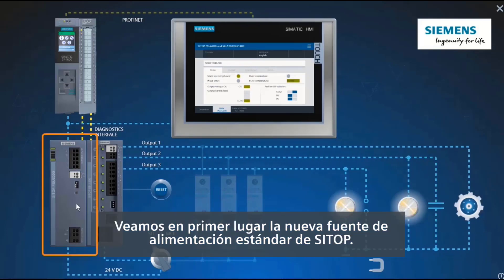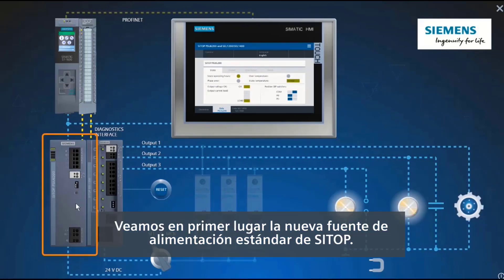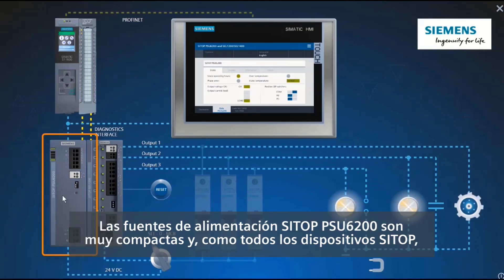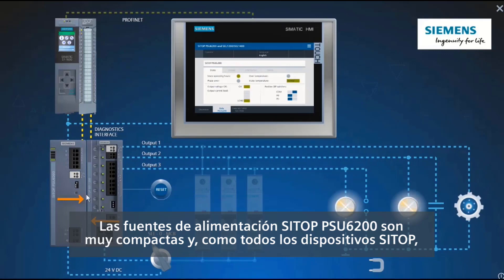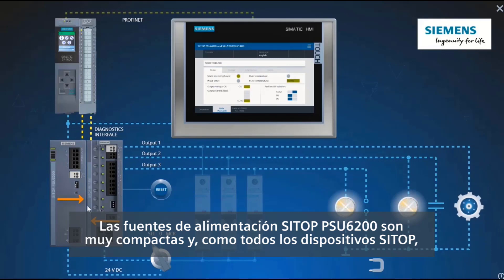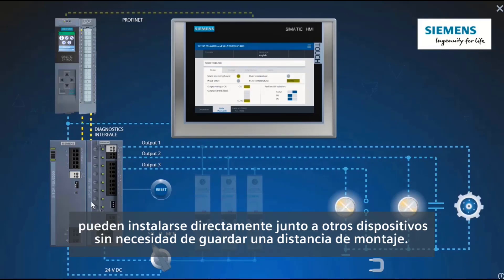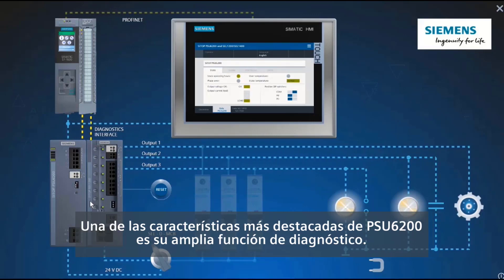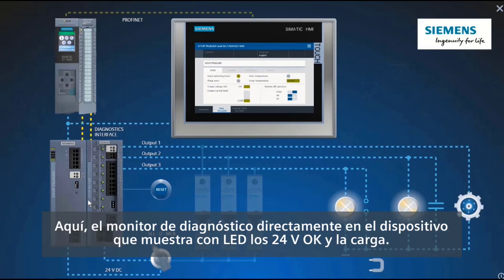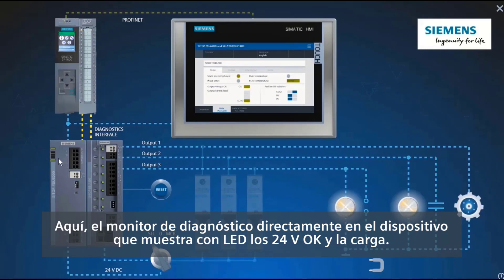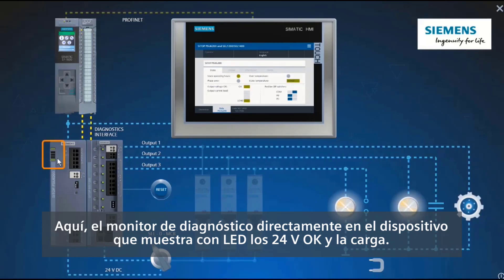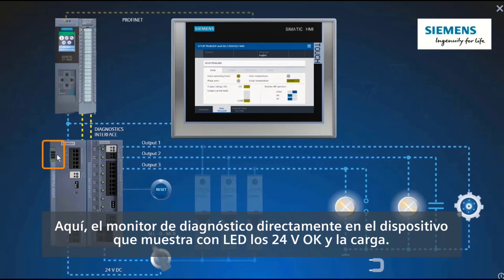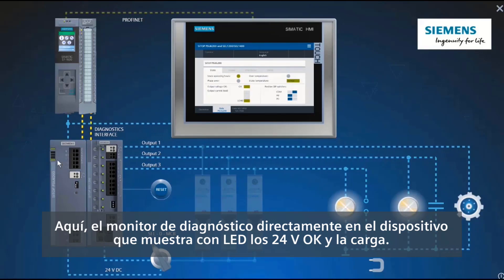Let's turn first to the new CTOP standard power supply. The CTOP PSU6200 power supply units are extremely compact and, like all CTOP devices, can be installed directly adjacent to other devices without any spacing. One of the highlights of the PSU6200 is its extensive diagnostics function. Here is the diagnostics monitor mounted directly on the device, which uses LEDs to indicate the loading and the 24-volt OK signal.